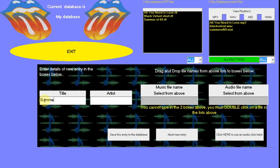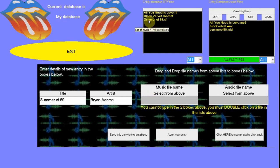This can be any wording you want, but normally it is the title and the artist. To select the RTF file we are going to use, there is a box at the top of the screen showing the available RTFs.